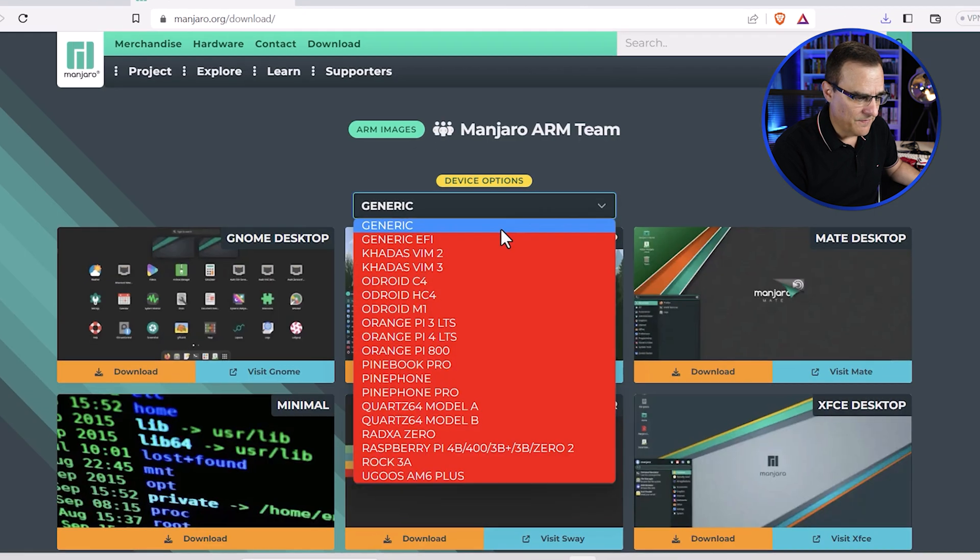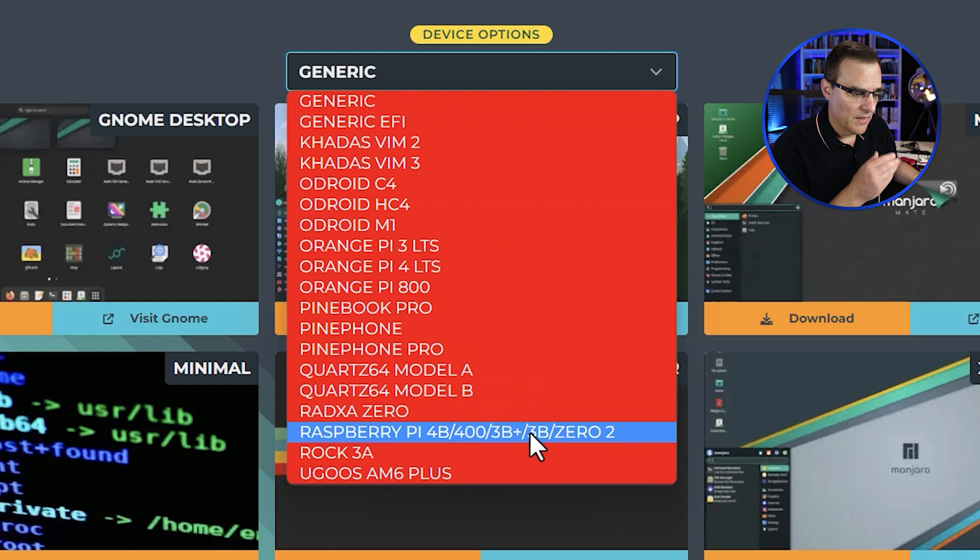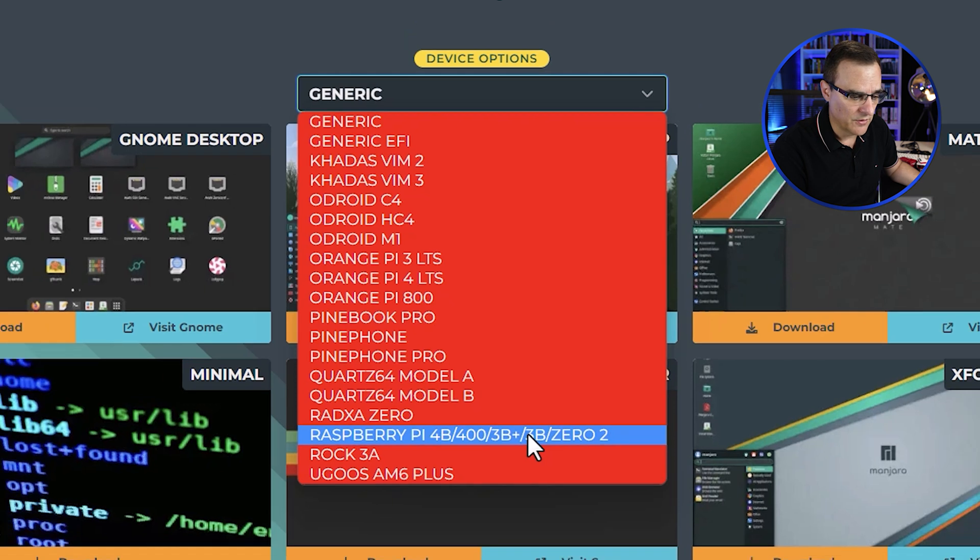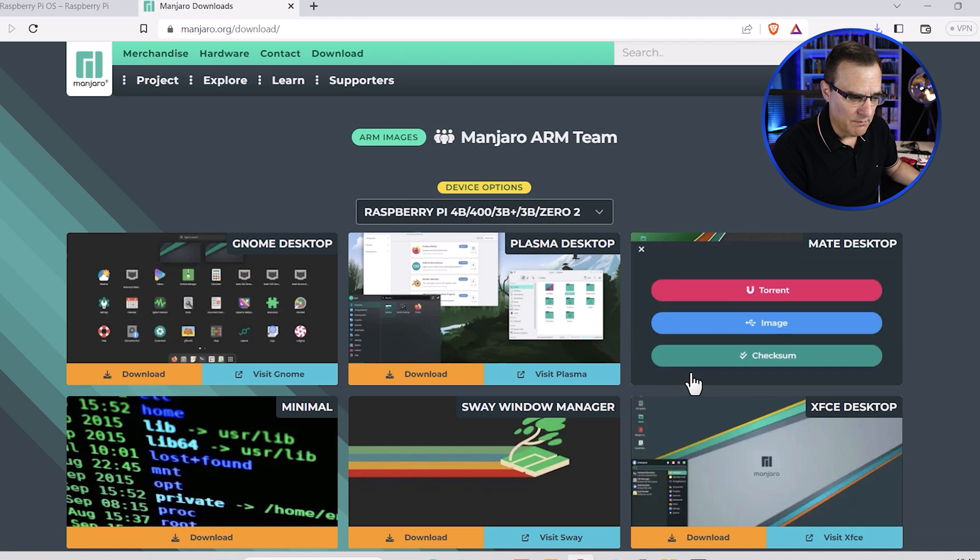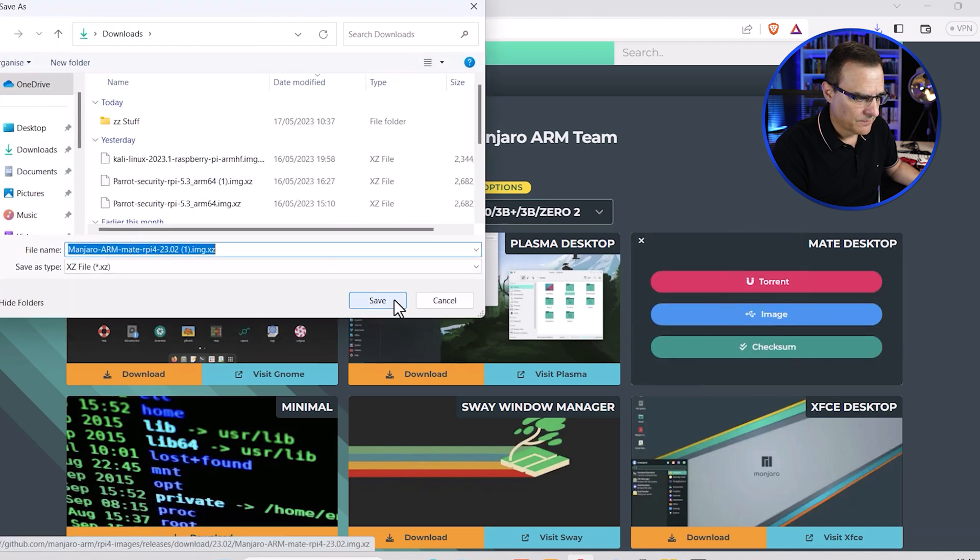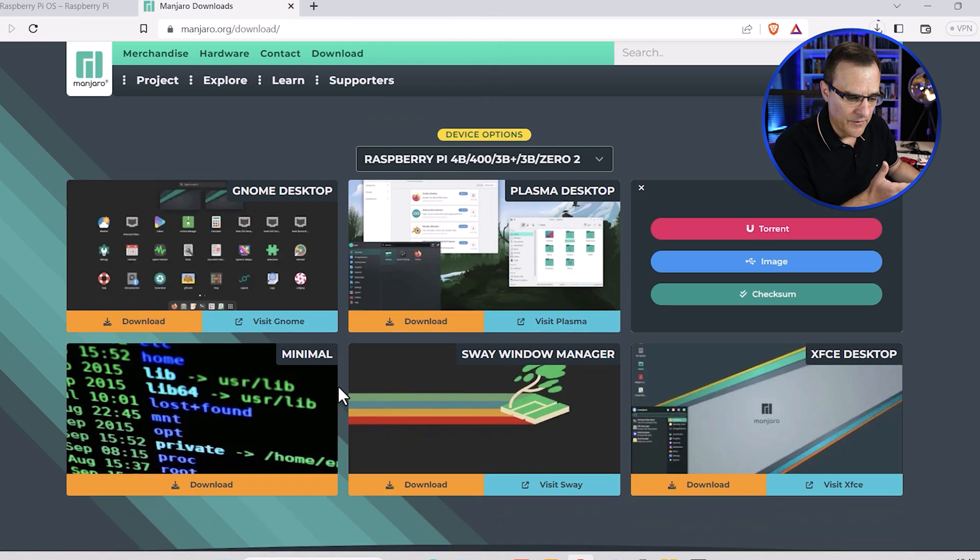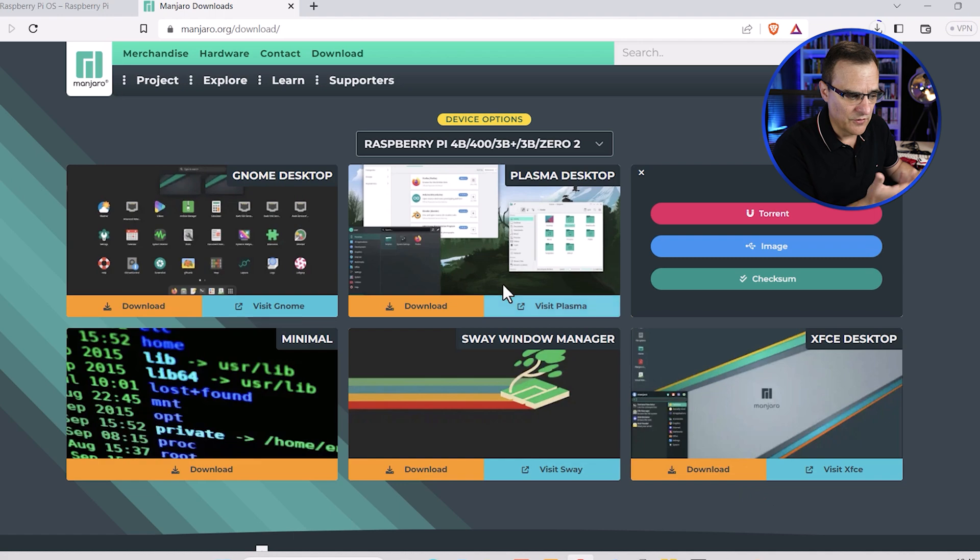The device that I'm going to choose is a Raspberry Pi. As you can see here, they have ARM images for various types of devices, so you may prefer to install this on a different device. In this example, I'm going to install the Mate desktop and download the image. There are various images for various desktop experiences, so you might choose something different here.